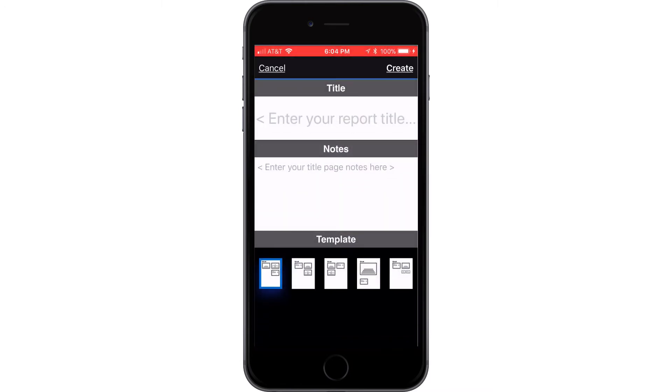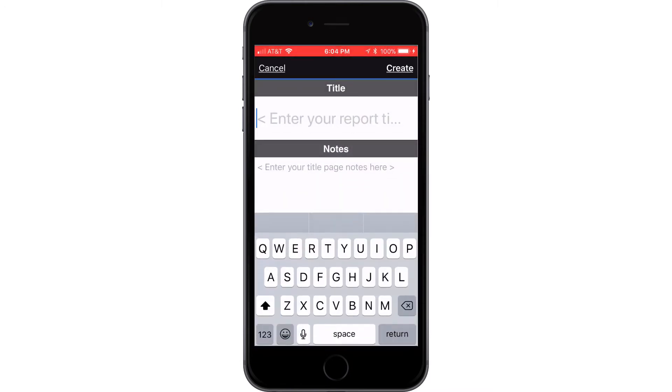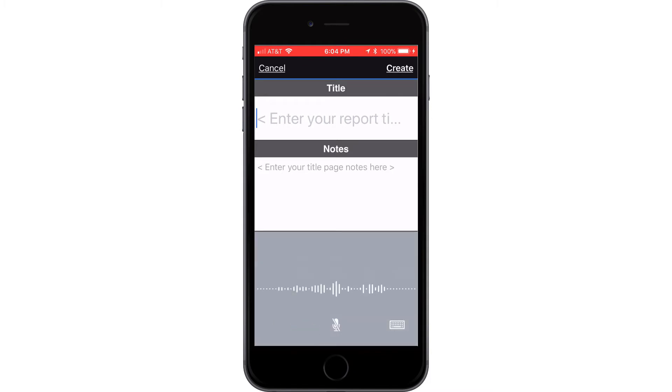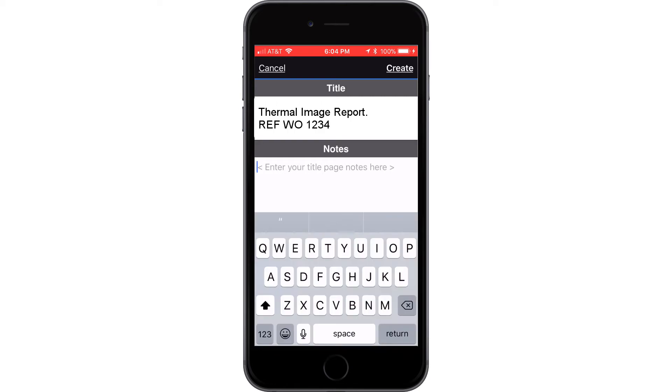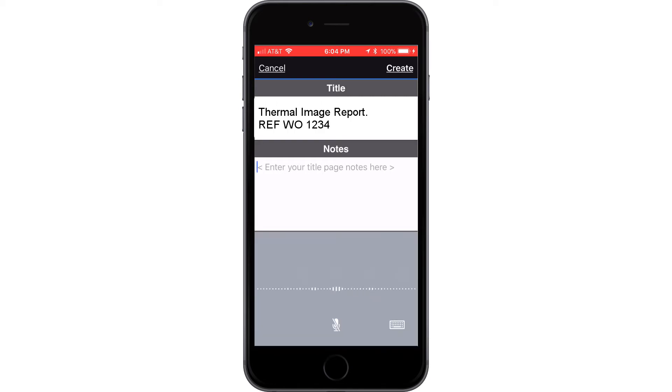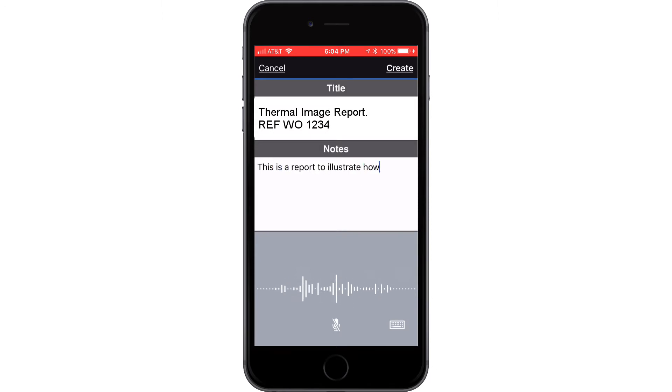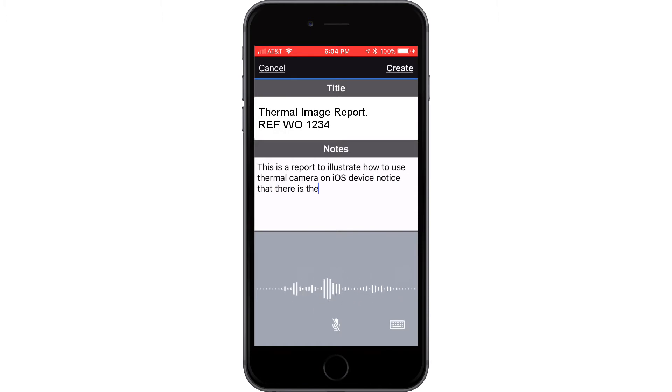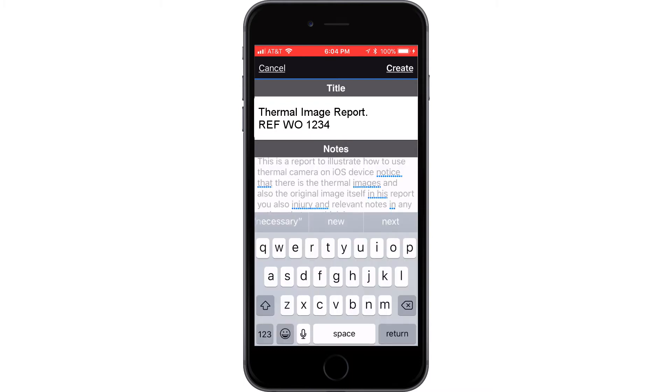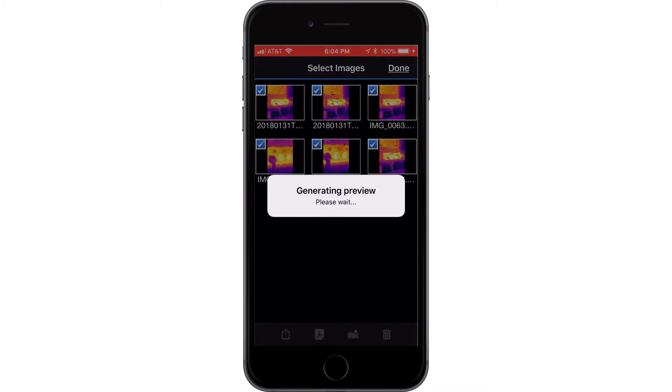So I'm going to click on the report button here and say create report. Using the speech to text feature on the iOS device, I'm going to save my fingers from having to type all this. I'm just going to say thermal image reference work order 1234. And then under notes, I'm going to put some notes in here such as this is a report to illustrate how to use thermal camera on iOS device. Notice that there is the thermal images and also the original image itself. Click create on the top right corner here.